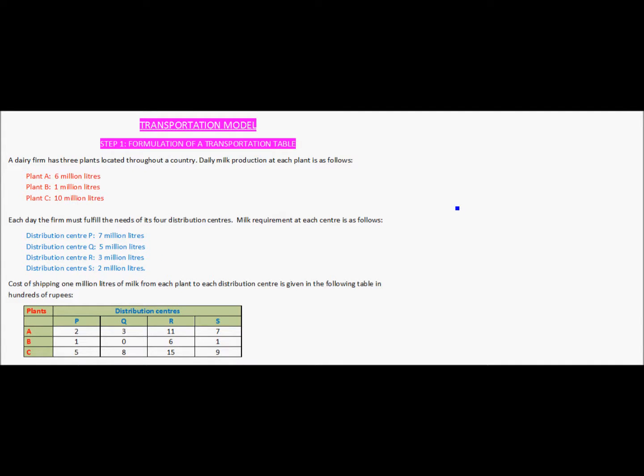In order to solve a transportation model problem there are multiple steps which need to be followed. In this video we look at the first step, which is to formulate a transportation table. Let's use a real-life example and see how we formulate a transportation table using it.